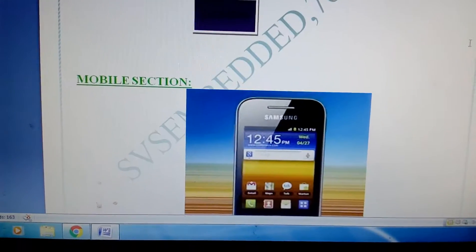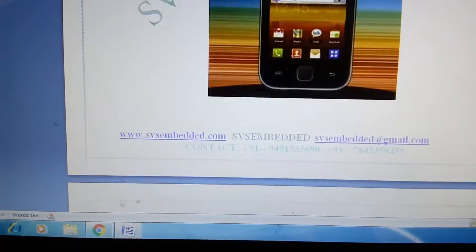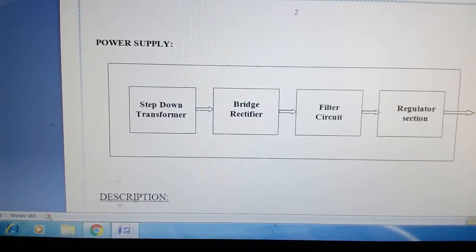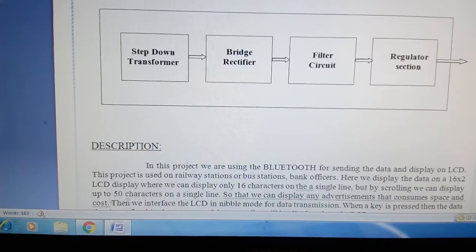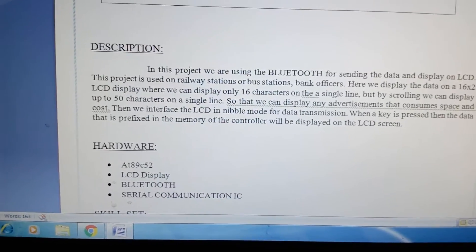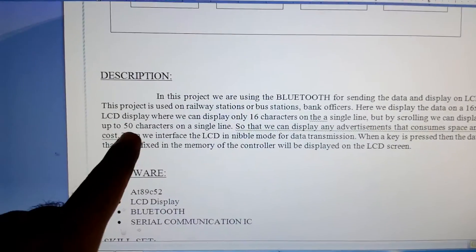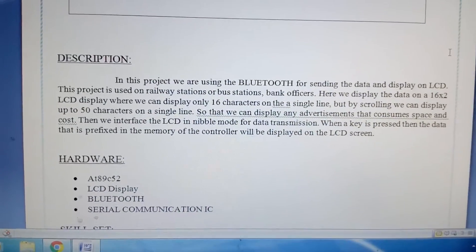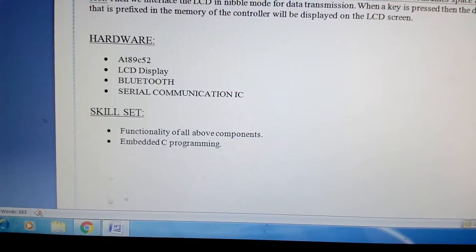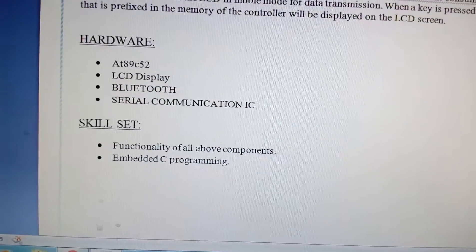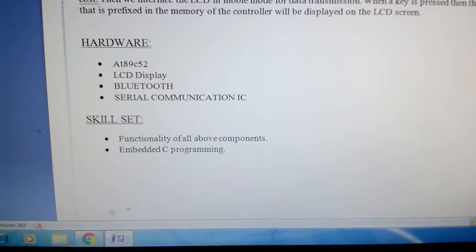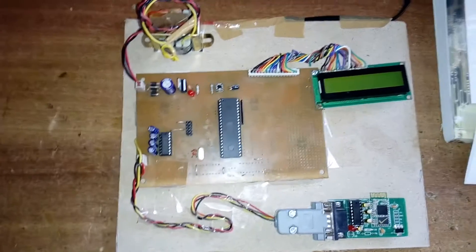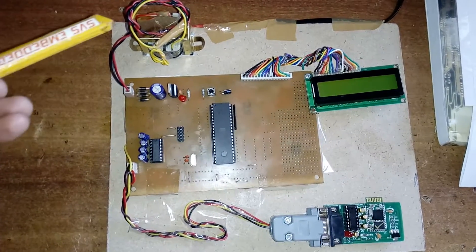Here we are using any Android phone. This is my power supply section: step down transformer, bridge rectifier, filter capacitor, and 7805 regulator. You can send up to maximum of 50 characters in a single line on the 16x2 LCD display with the 89S52 and Bluetooth module using serial communication.